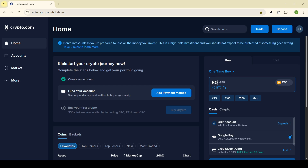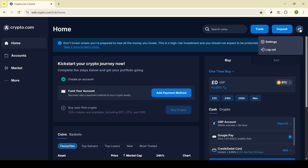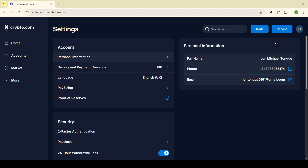After logging in, direct your attention to the top right of the homepage where your profile icon is located. It should be easily identifiable, looking something like a small silhouette or perhaps your initial depending on your personalized settings. A simple click on this profile icon will open a drop-down menu. From this menu, you'll need to select Settings. This is where all your account options and configurations reside, and it plays a pivotal role in managing your personal preferences and security measures on Crypto.com.